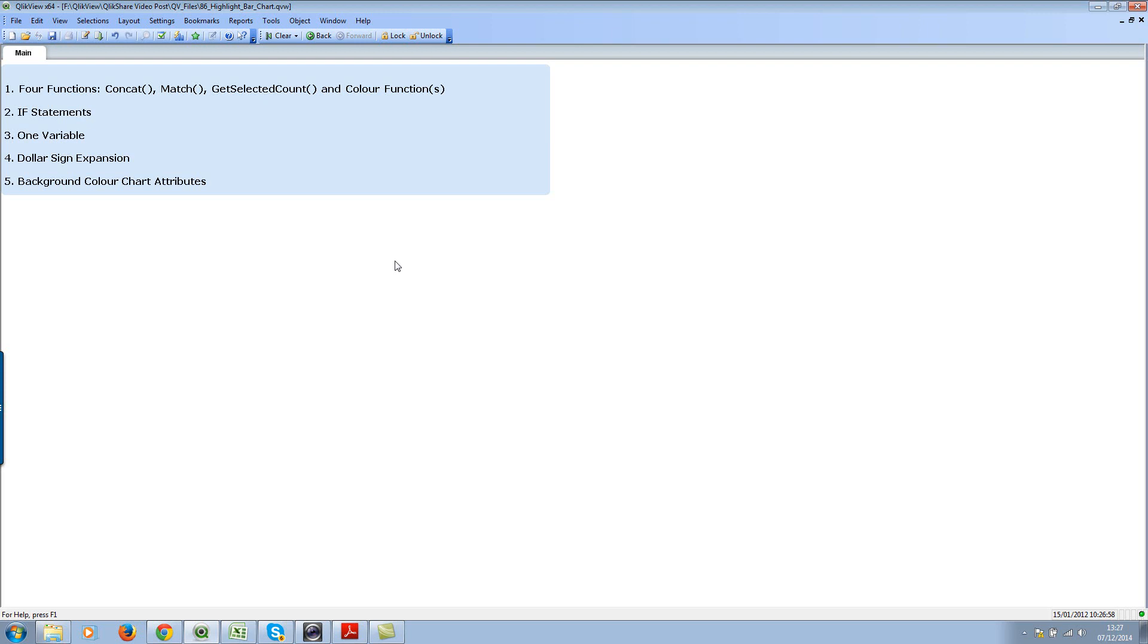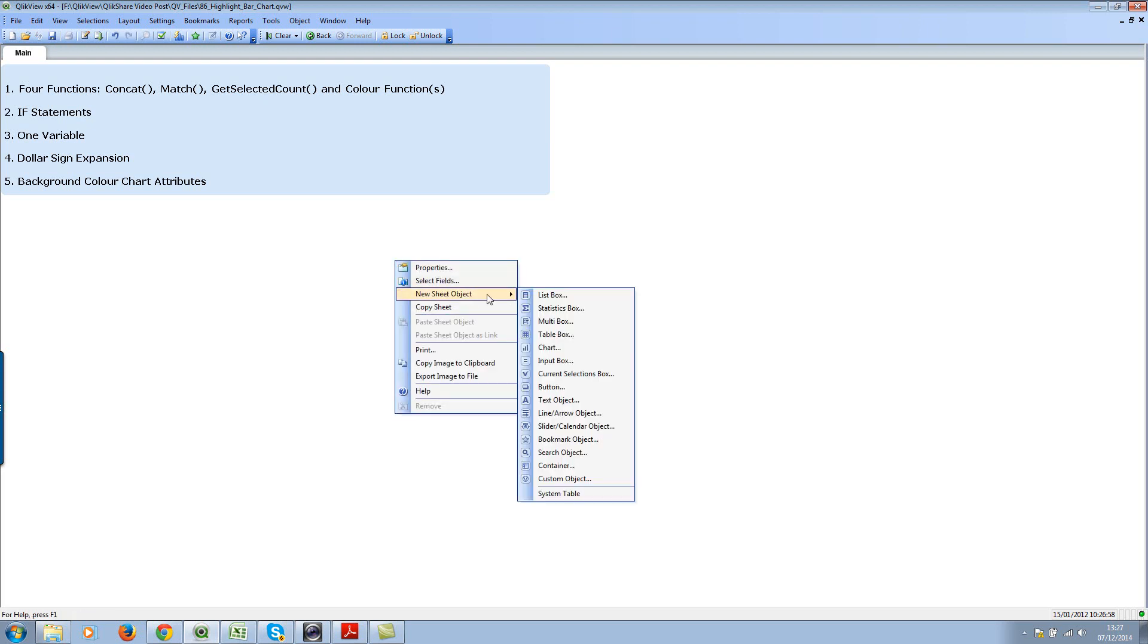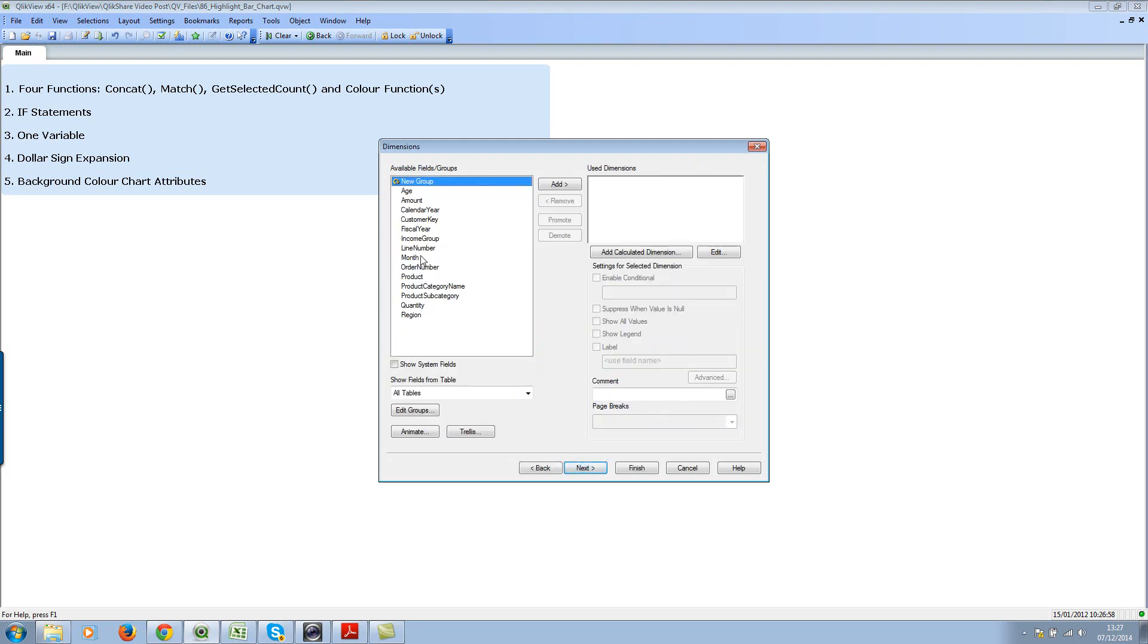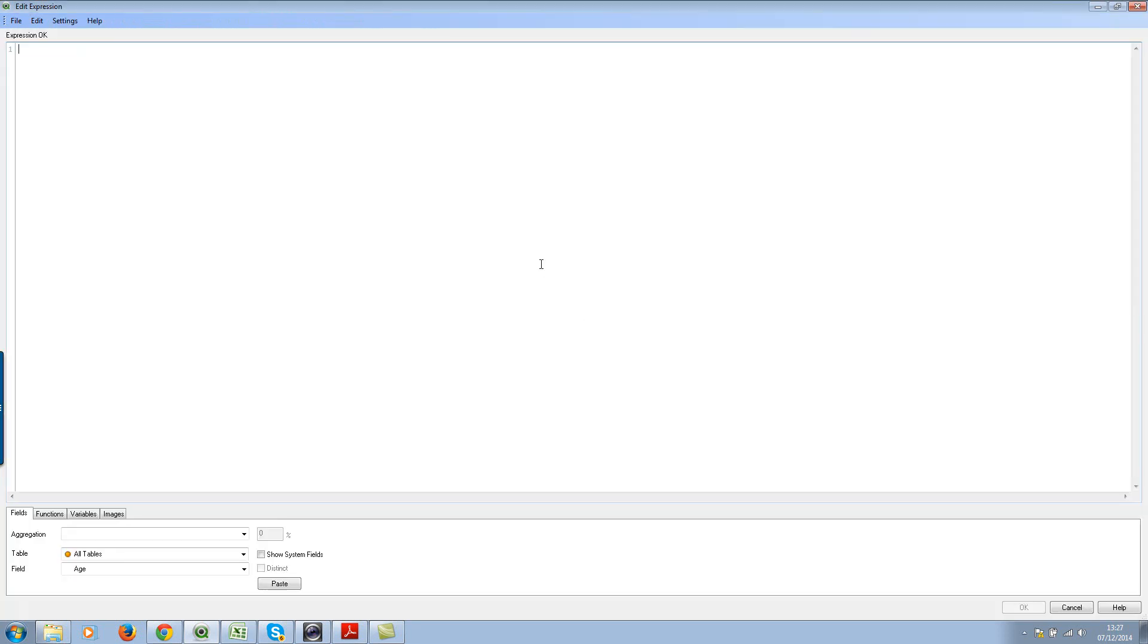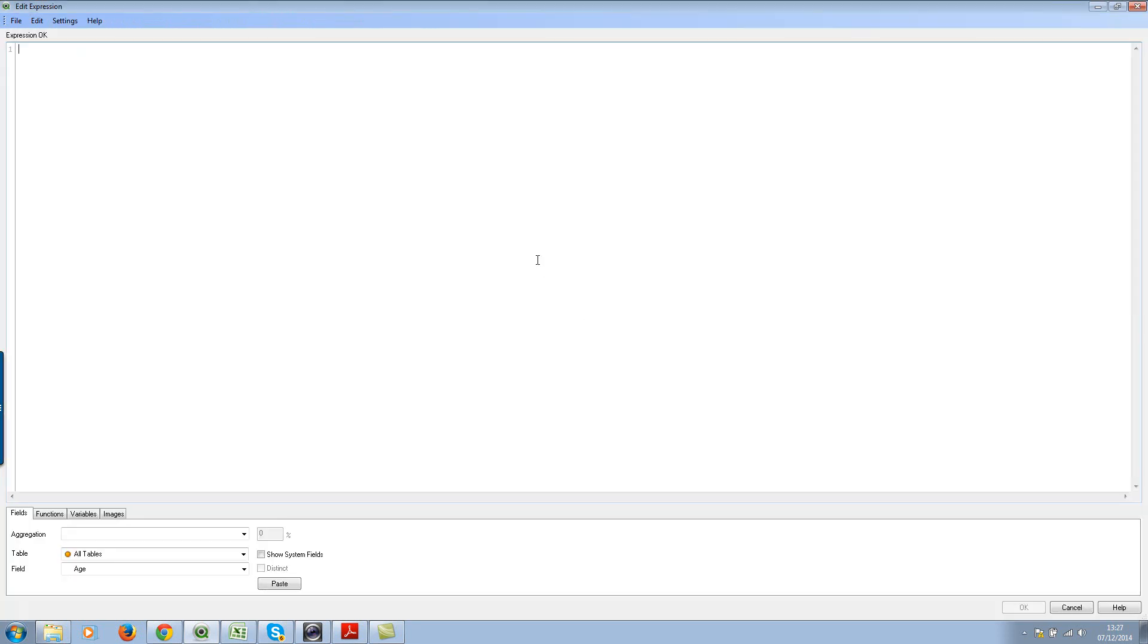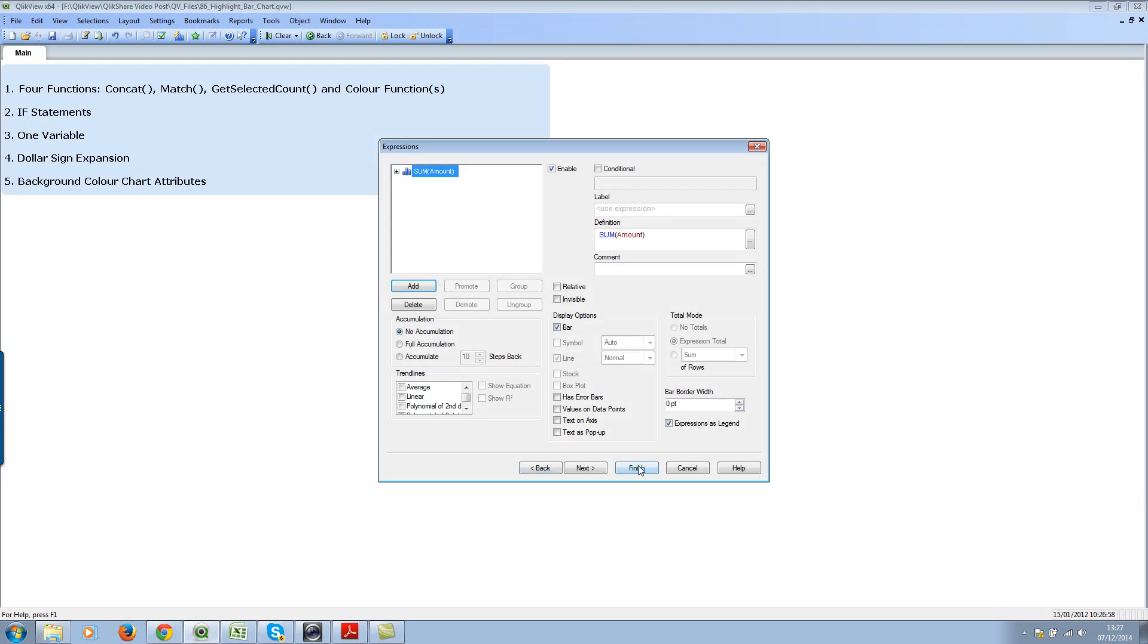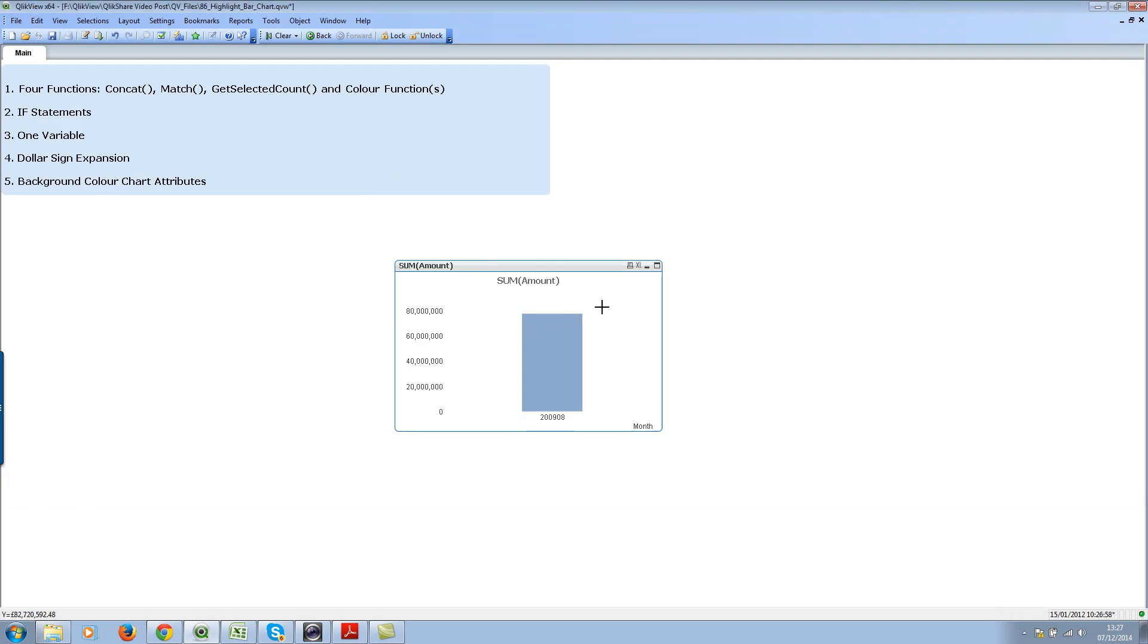Let's create a simple chart first. Click on charts and select the bar chart. Click next and select month as dimension. Click next and use the simple expression amount and hit OK. Hit finish.